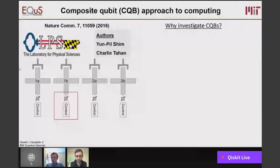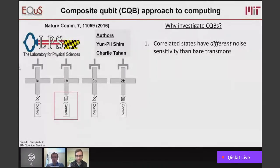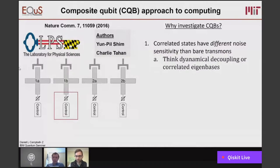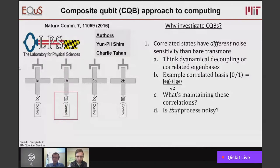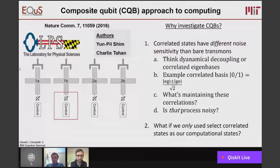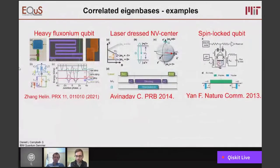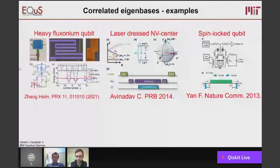This work was sort of presented and pushed by Yun-Pil Shim and Charlie Tahan in a Nature Communications paper from 2016. What they were interested in is they noted that correlated states have different noise properties or noise sensitivities than bare transmons. So think dynamical decoupling or correlated eigenbases, the latter of which you might think of like a Bell state between two qubits. But you have to ask what's maintaining those correlations and whether that process is noisy.